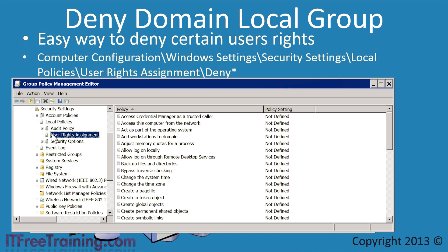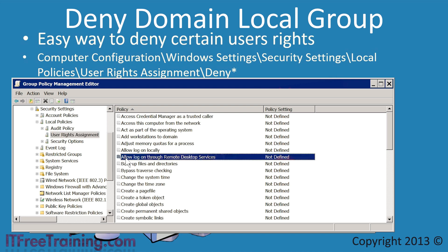Normally when you assign rights to users, you would use a setting like Allow Logon Through Remote Desktop Services. If I open this setting, normally you would define the settings and then add the required users and groups at the bottom. The problem with this approach is the settings will replace whatever was previously configured. If you only want to deny a user or group access, you would need to enter in all the users and groups required minus the ones not required. This requires the administrator to have knowledge of which users and groups have already been configured.